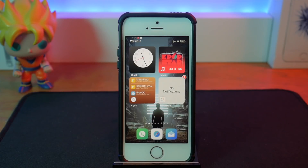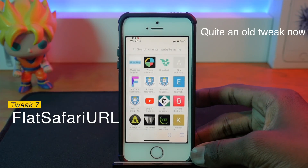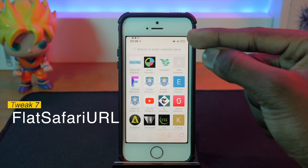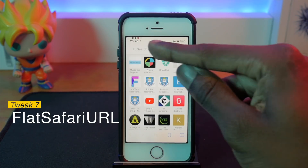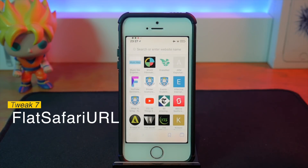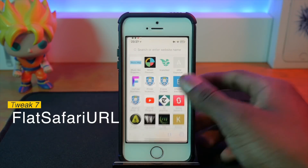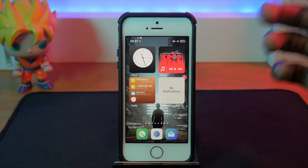Onto the next tweak — this is Flat Safari URL. It basically removes the extra layered bar that used to surround the search or URL field in Safari, so now it just looks flat and really neat. Like I said, aesthetics are what we want with jailbreak.